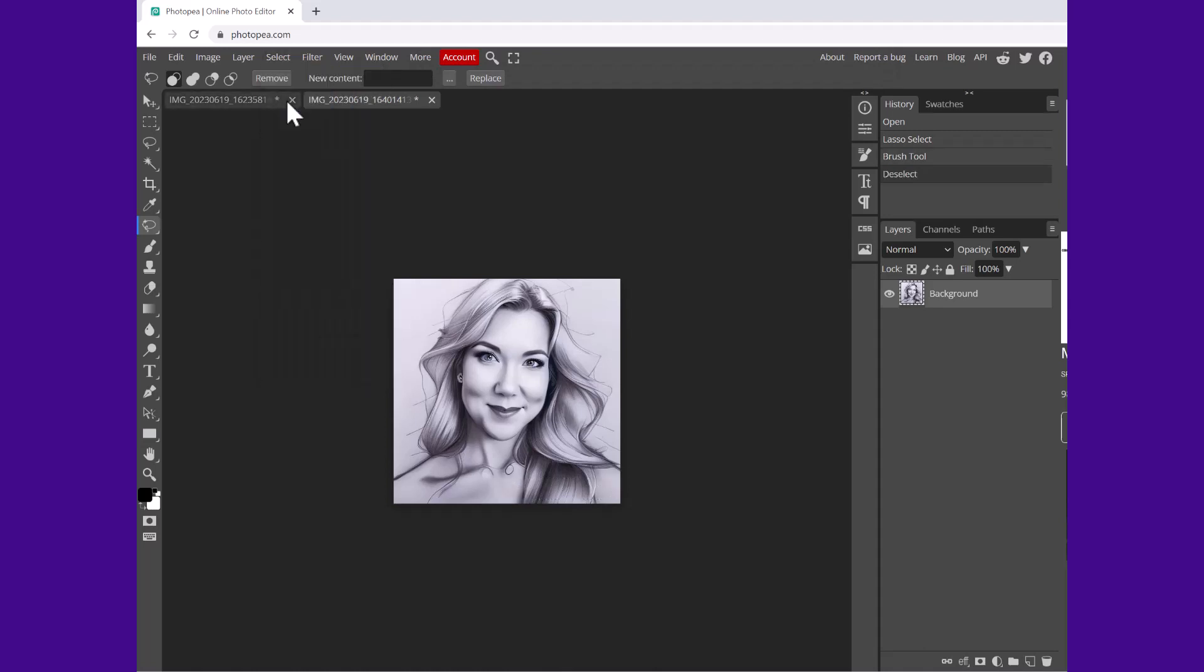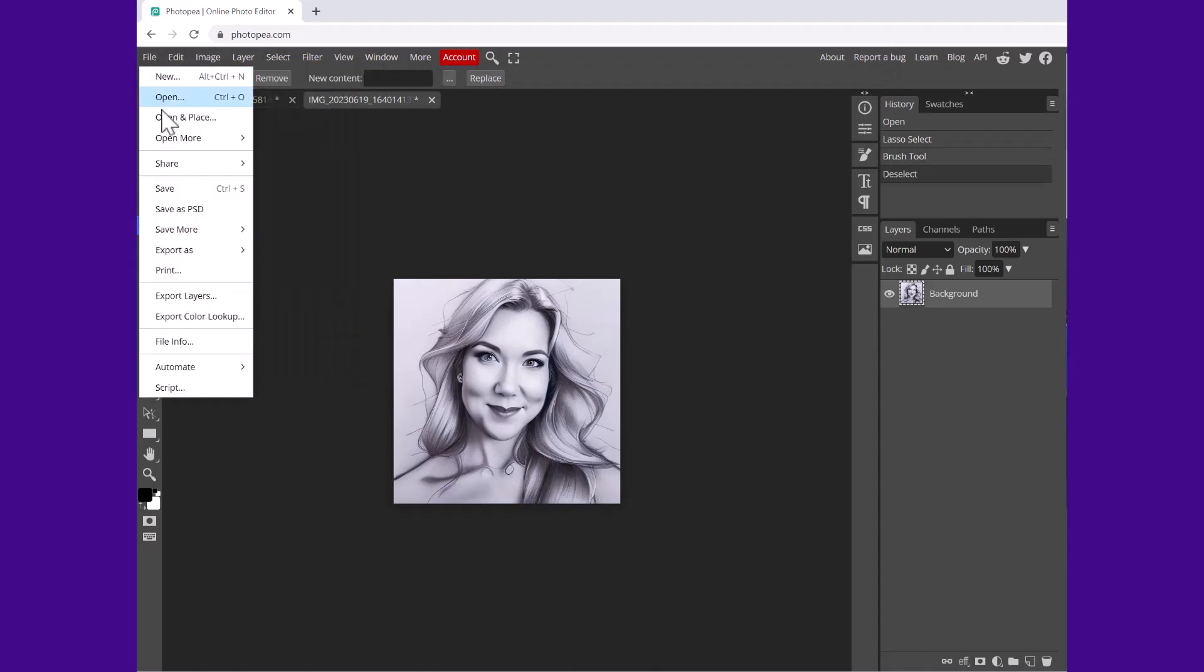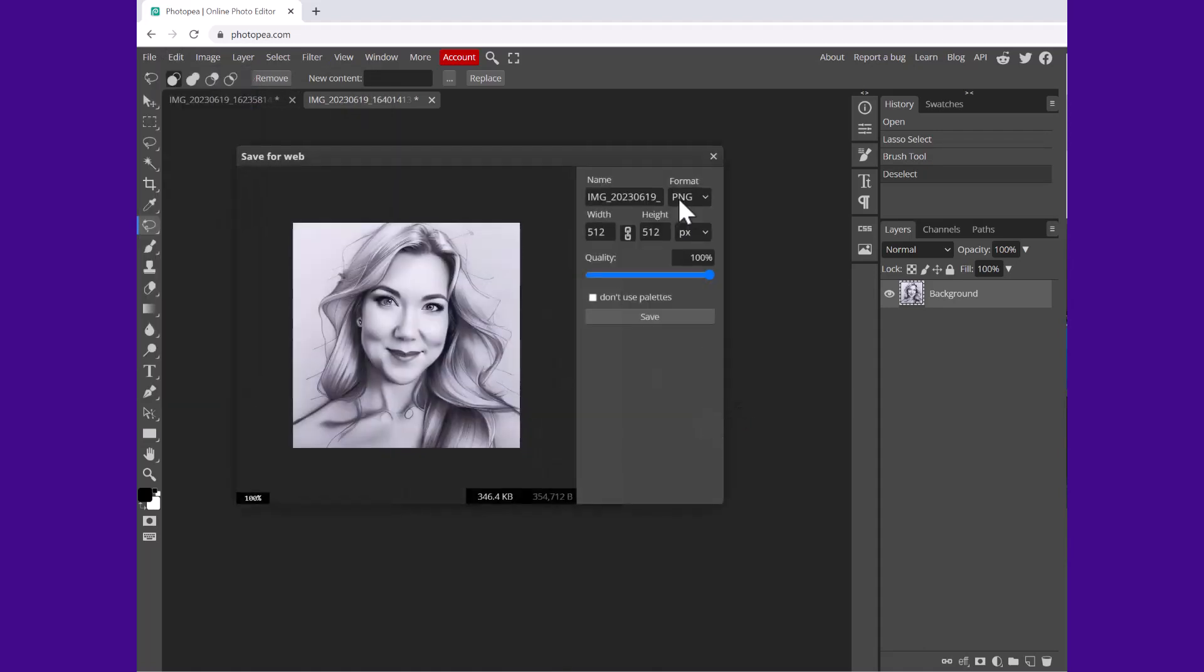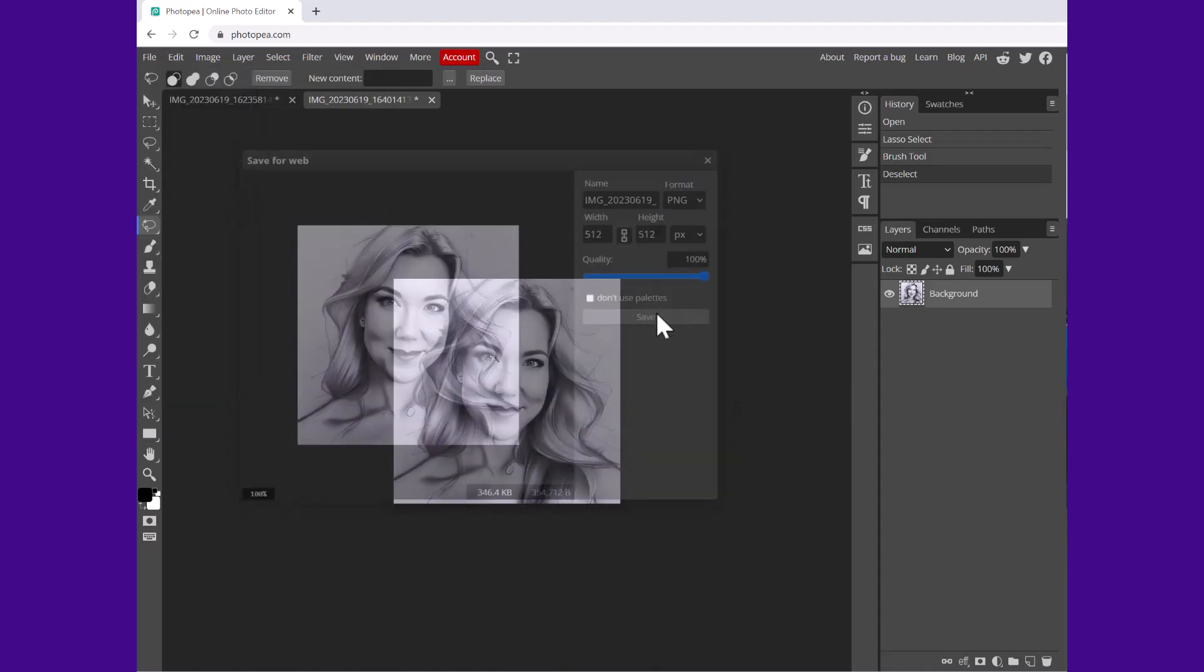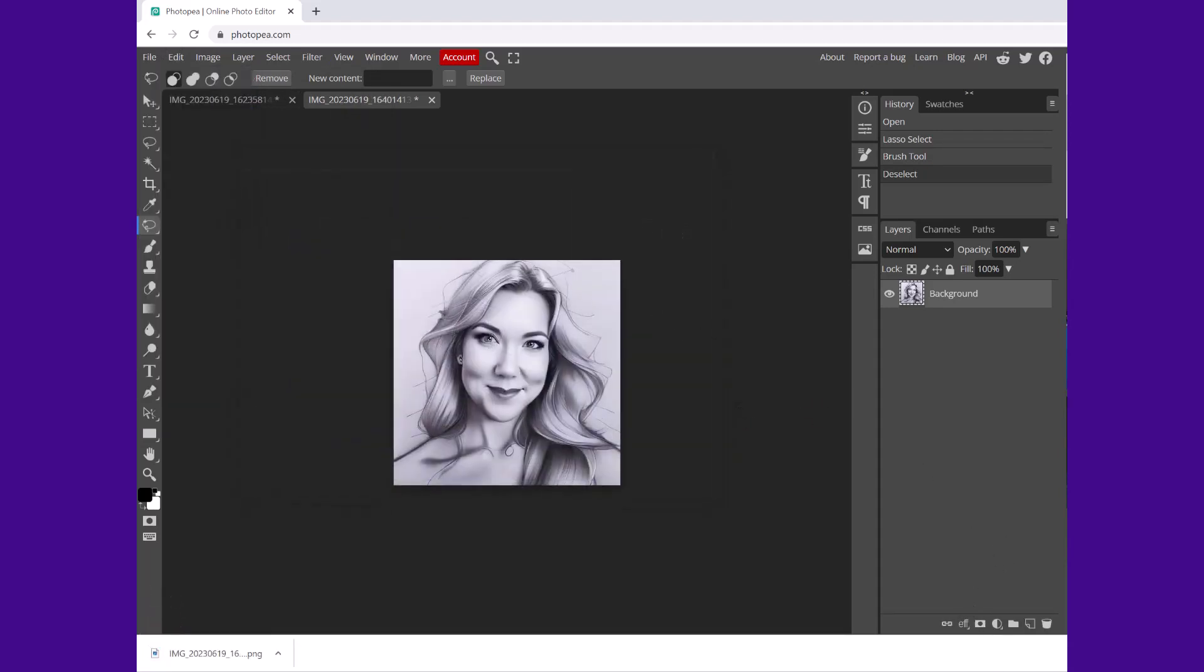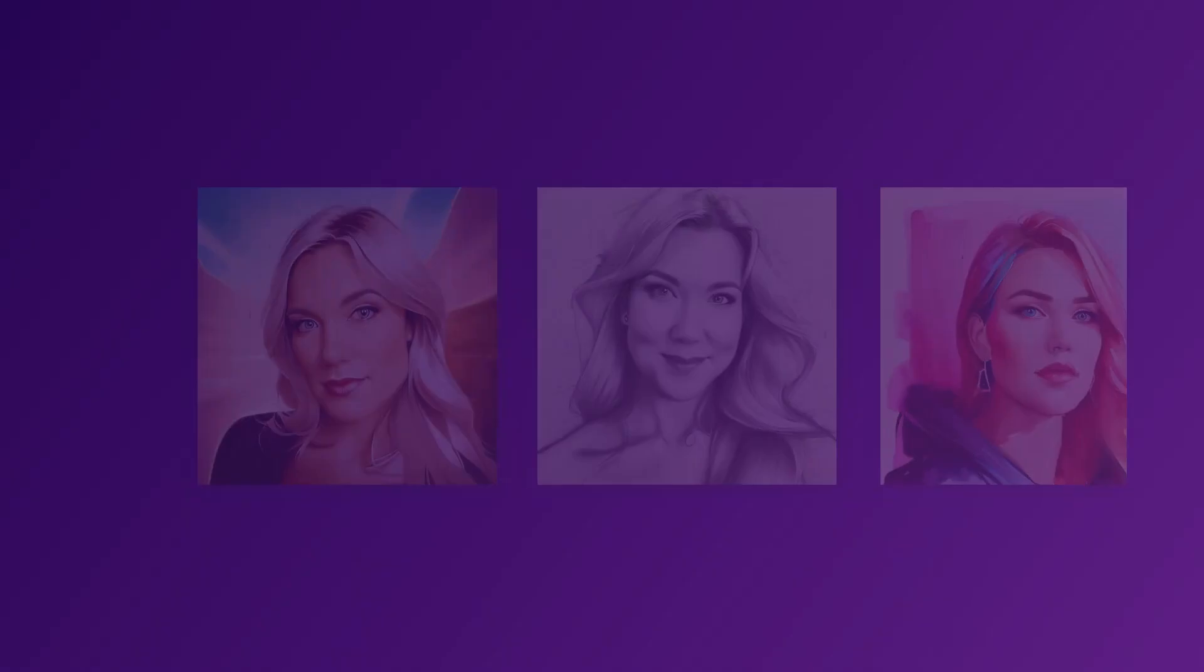And then file, export as, and choose the file type. And you can see our avatars are now beautifully without any watermarks. Thank you guys for watching and make sure to subscribe to Studio Gen for more tutorials.